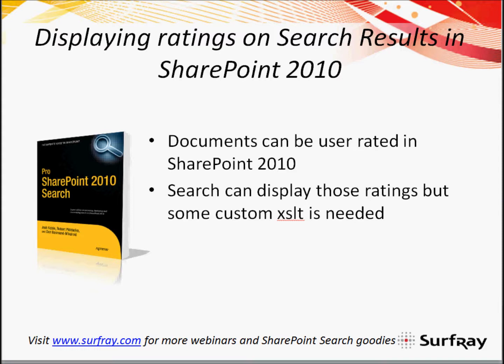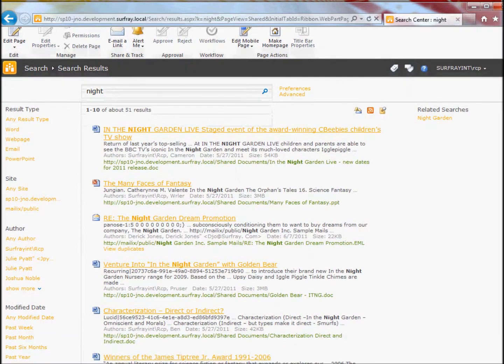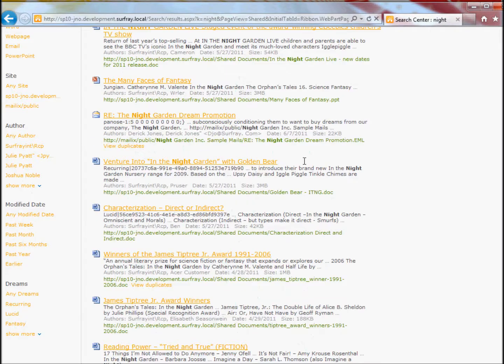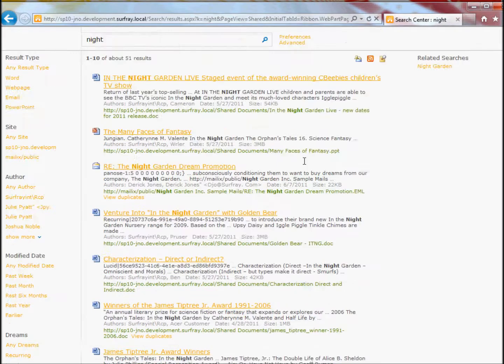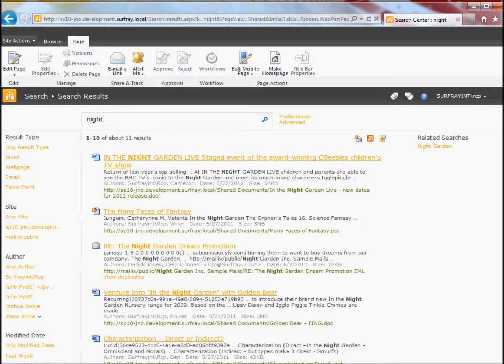I can show you an example of this here. I've got my search results, and there are no ratings here. Nice-looking search results, but I don't know how much these documents have been rated by the users.